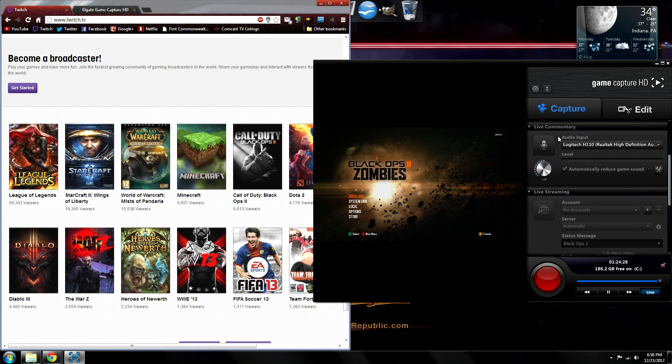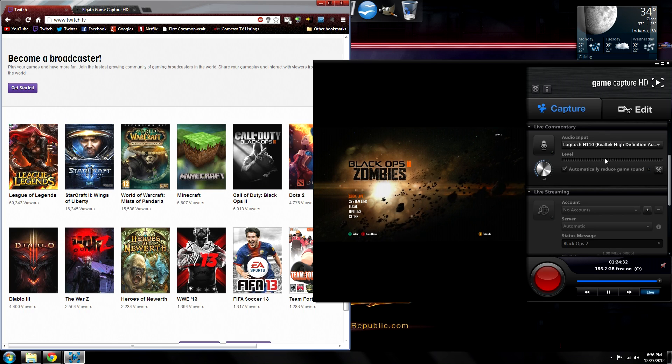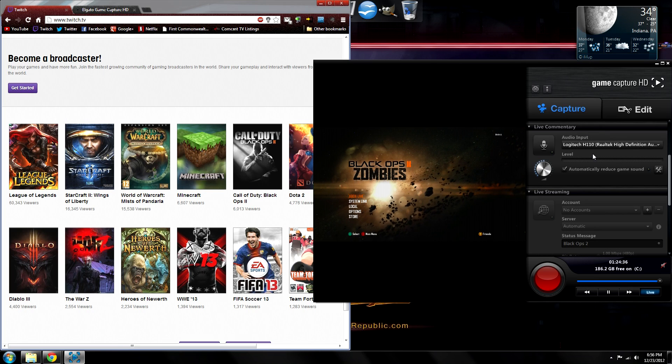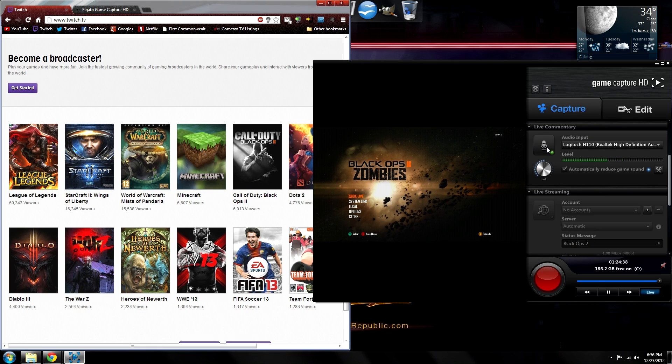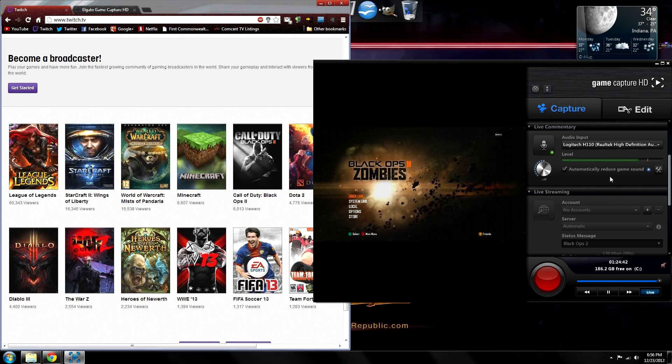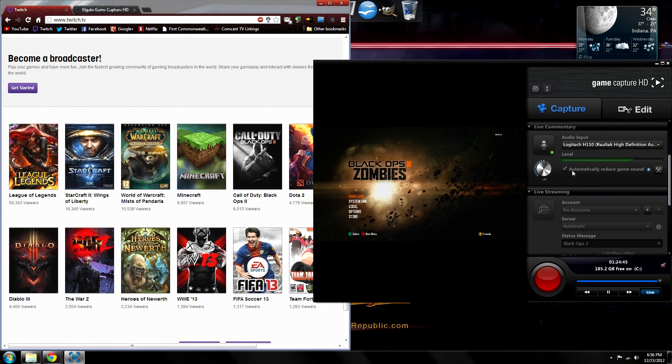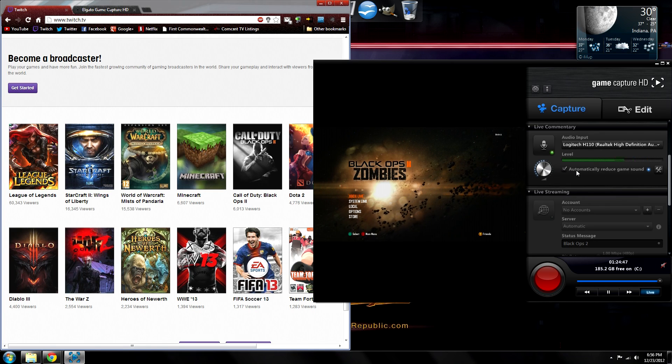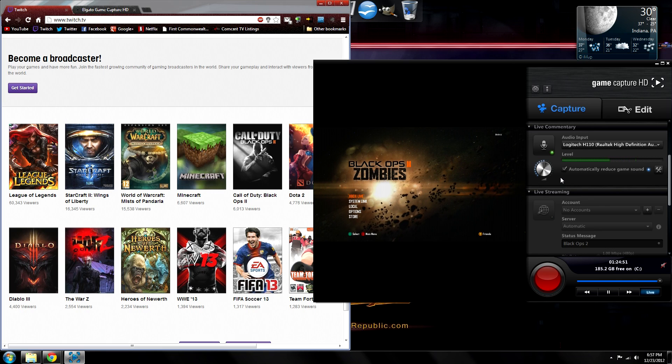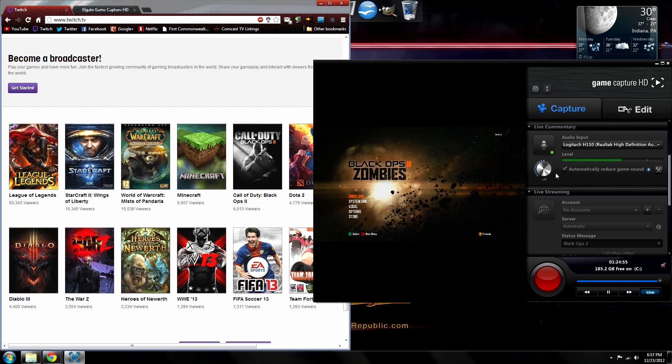Okay, now to the next section, which is live commentary. If you have a microphone and you want to include live commentary during the stream, just plug it in and click on the microphone icon to start capturing the audio, and it will play it alongside the game sounds. There's also an option, if you go that route, to automatically reduce the game sound when the microphone picks up your voice to emphasize your voice over the game audio if that's something you're interested in.